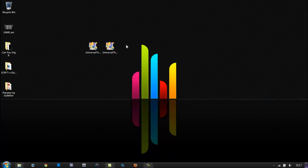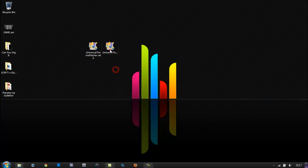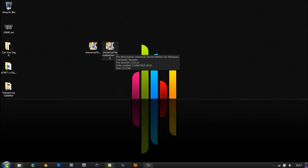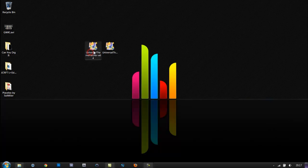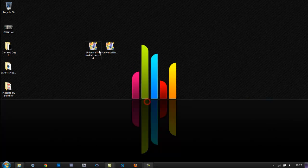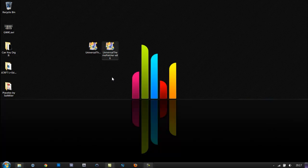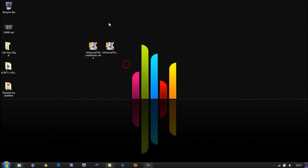First, you need to download Universal Theme Patcher - link is in the description. There's two of them here: one is an x86 Universal Theme Patcher and one is a 64-bit one. The x86 one is for 32-bit operating systems and the 64-bit one is for 64-bit operating systems.